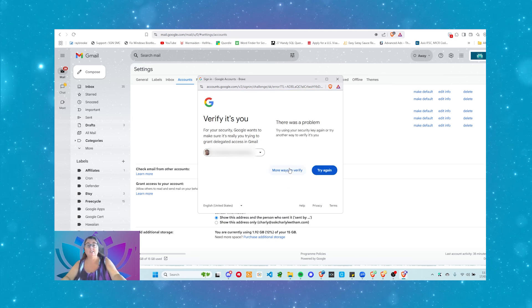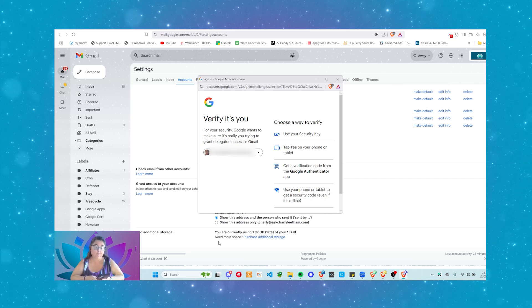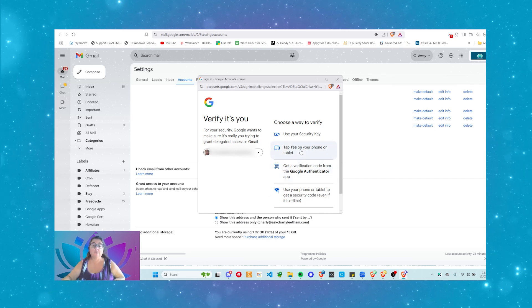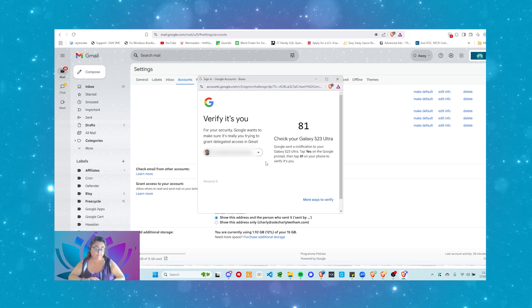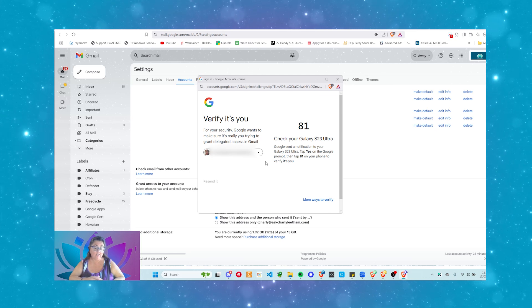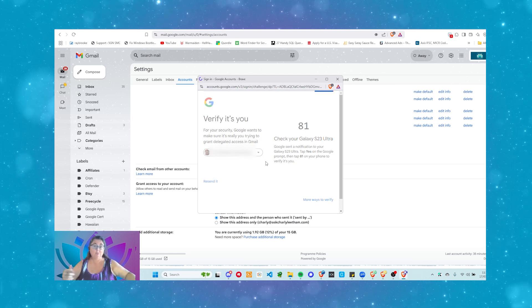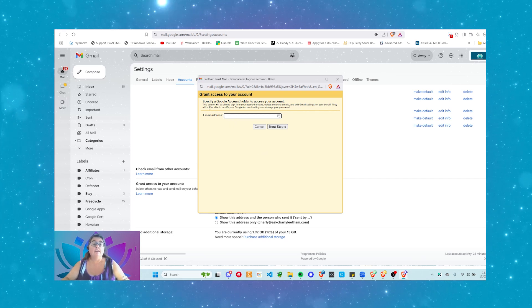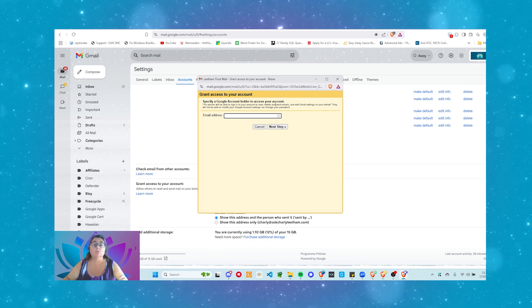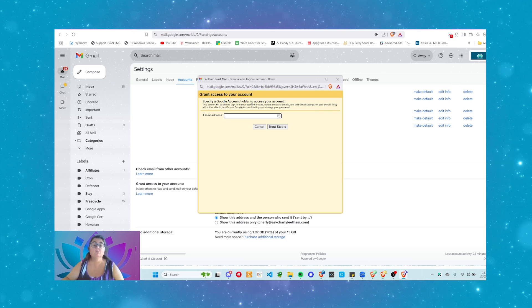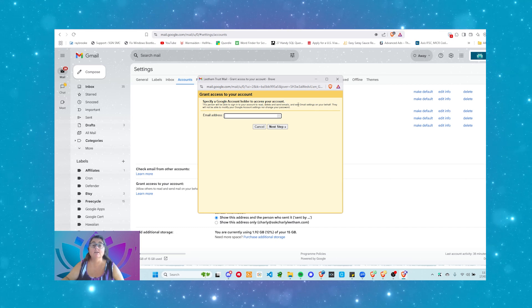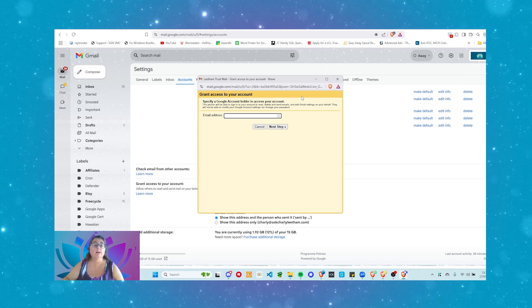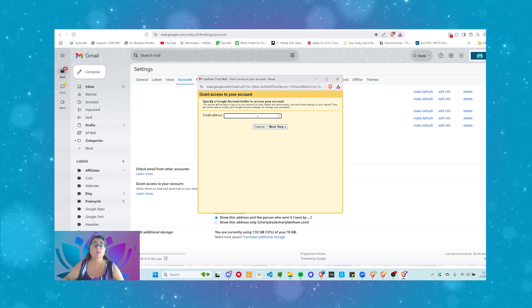So, this is two-factor authentication, and this is why you want to do the delegation on the email account so that you don't have to do this every time someone tries to access your email. Once you've done this, okay, so specify a Google account holder to access your account. This user, this person, will be able to sign into your account to read, delete, and send emails, and edit Gmail settings on your behalf. They will not be able to modify your Google account settings, nor change your password.